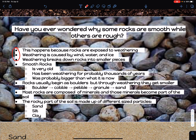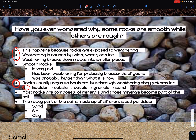Smooth rocks are very old and have been weathering for probably thousands of years. That smooth rock was probably bigger than what it is now. Rocks usually begin as big boulders, but through weathering they get smaller. The process of rocks weathering down goes from a boulder, to what we call a cobble or cobblestone, to a pebble, to a granule, and then to sand. Write down this bullet point and the sub-bullet point showing the order in which rocks weather.